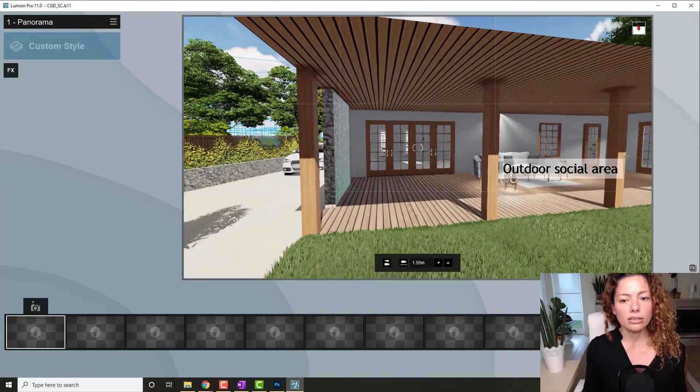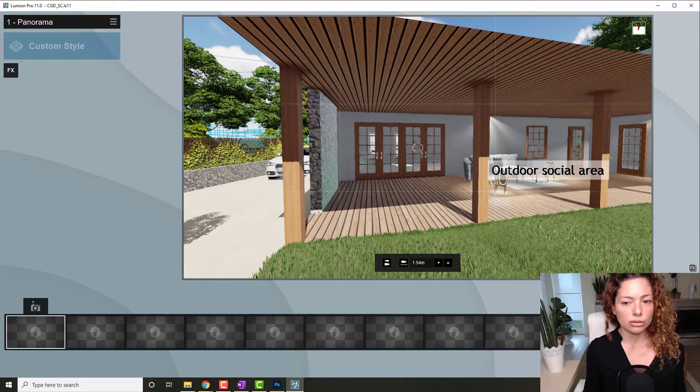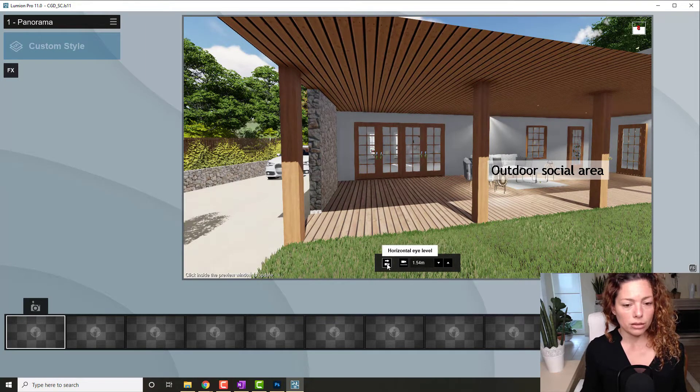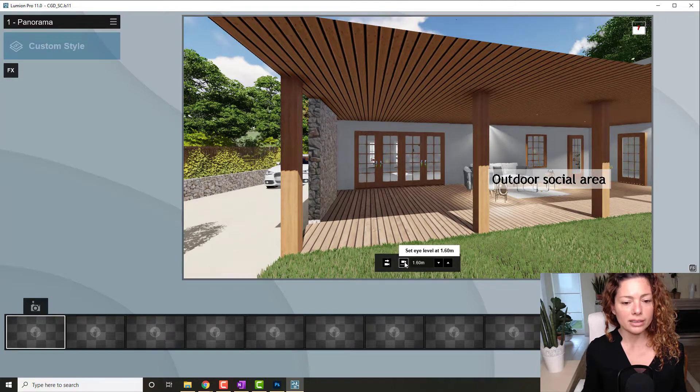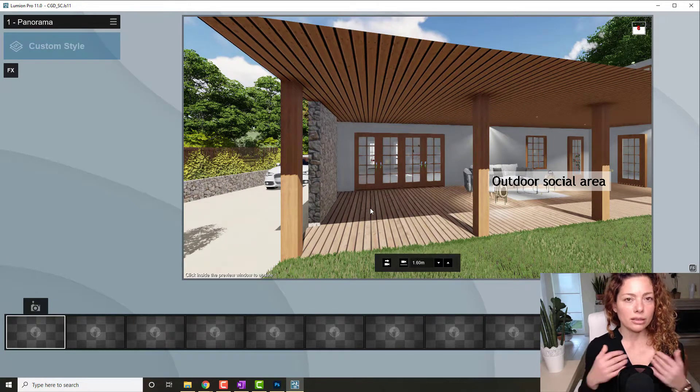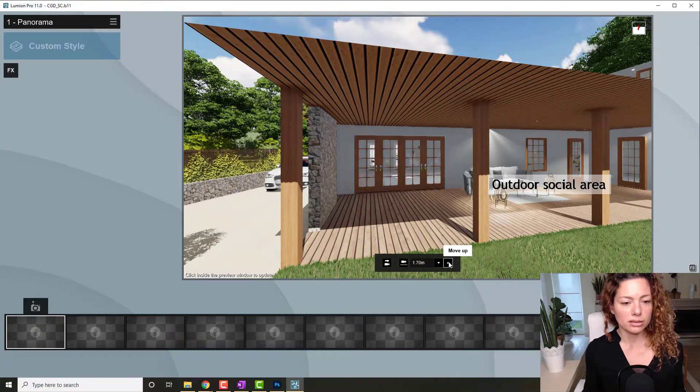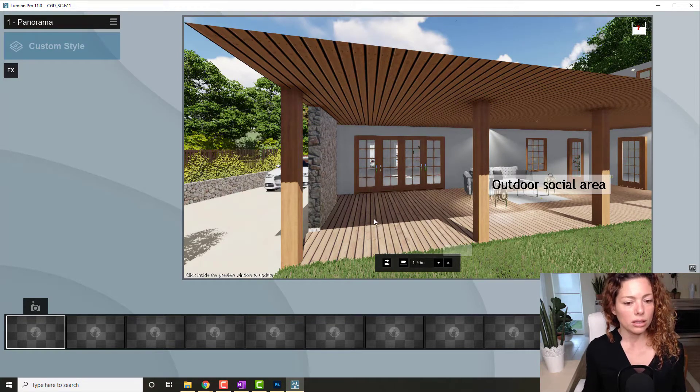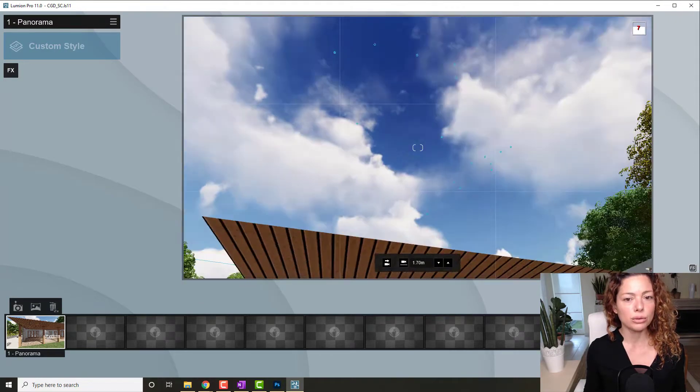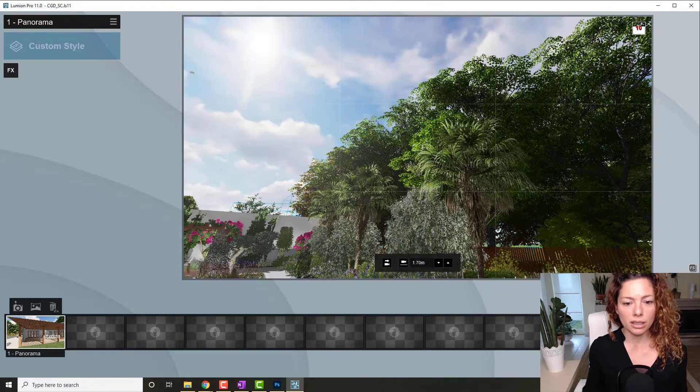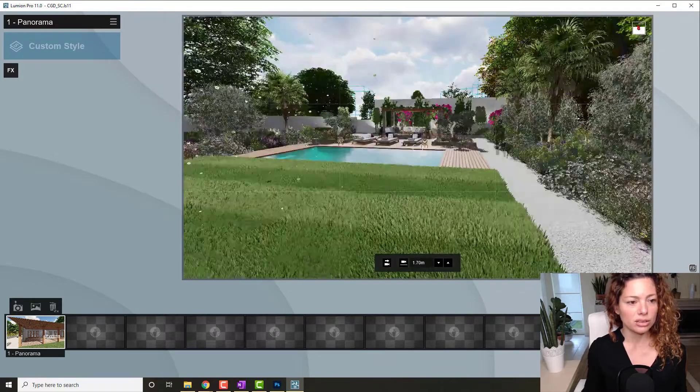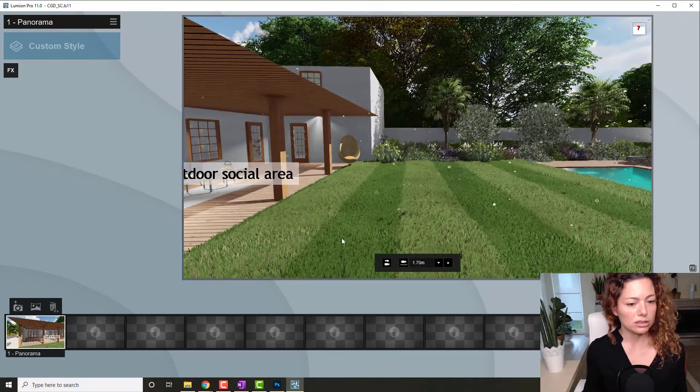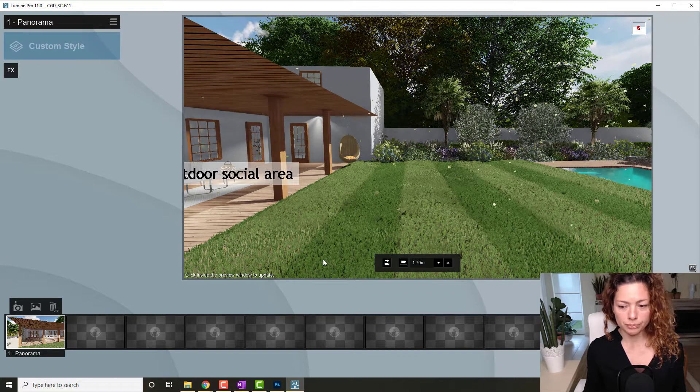You can see here outdoor social area. So go to horizontal eye level and set the height level as well. I always like to - this is more or less my height, but if your client is slightly taller, just put slightly taller. Be very careful what you're doing because he's going to be able to check it out. This is like 360. So this is my first panorama image I want to share with him.